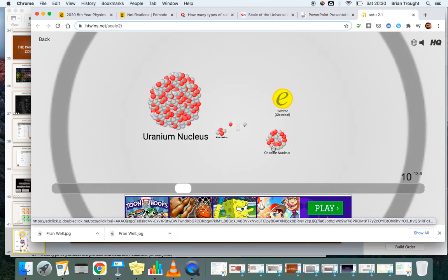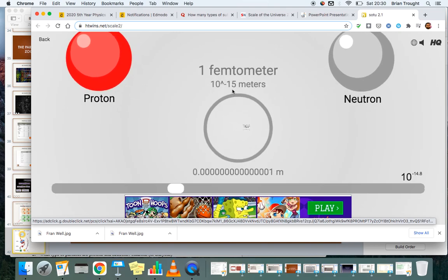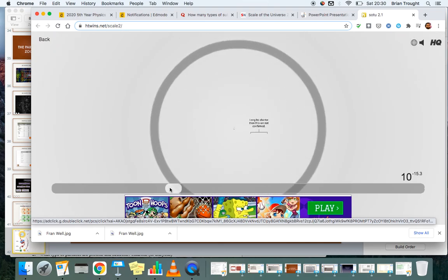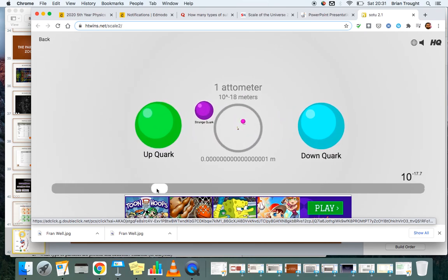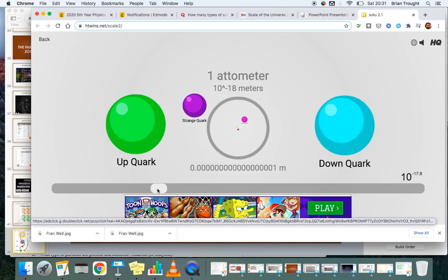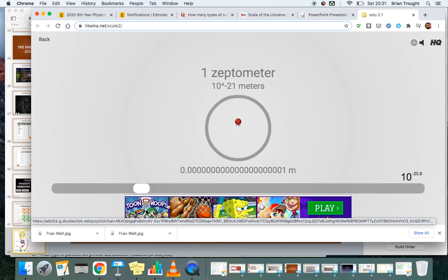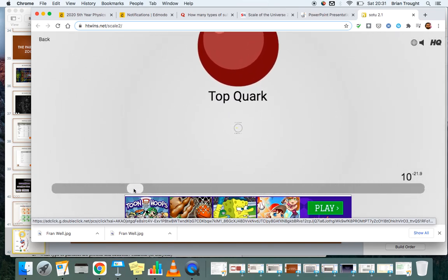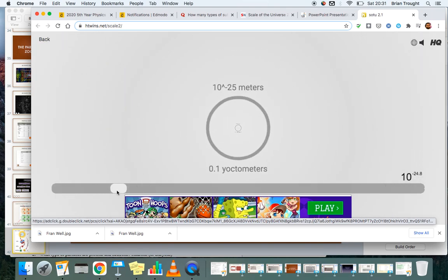Continuing in the animation, down to a millionth of a millionth of a meter, we start seeing nuclei — the uranium nucleus, the chlorine nucleus, and the classical electron. Going a thousand times smaller than that, we start seeing the proton and the neutron. Then at a millionth of a millionth of a millionth of a meter, we start seeing the quarks: the up and down quarks, the strange quark, the charm quark, the bottom quark, and eventually the top quark. Even smaller than those are neutrinos.